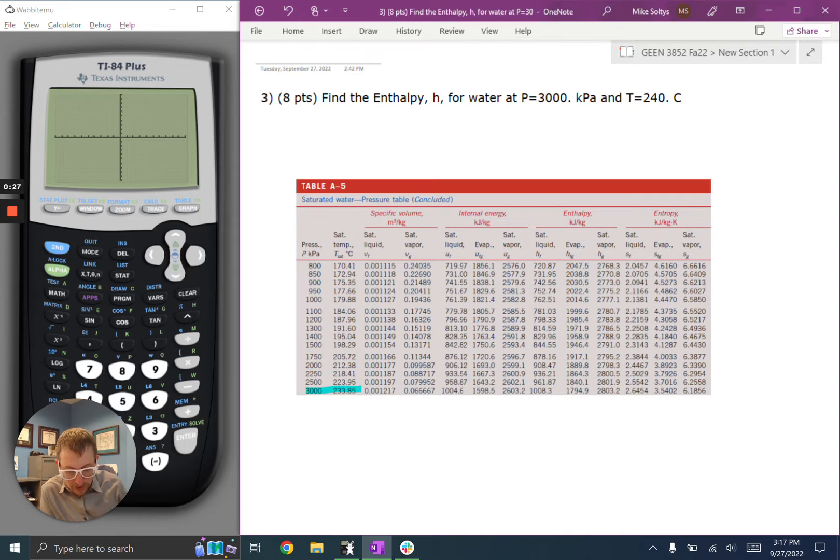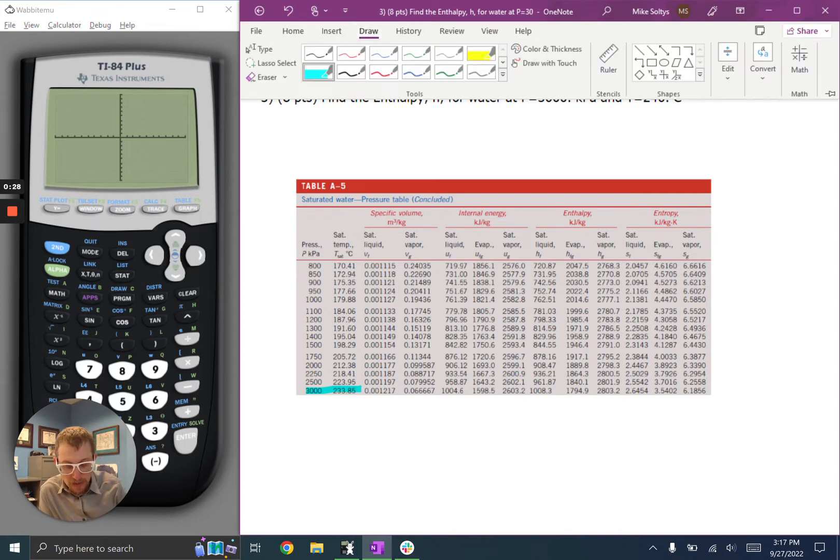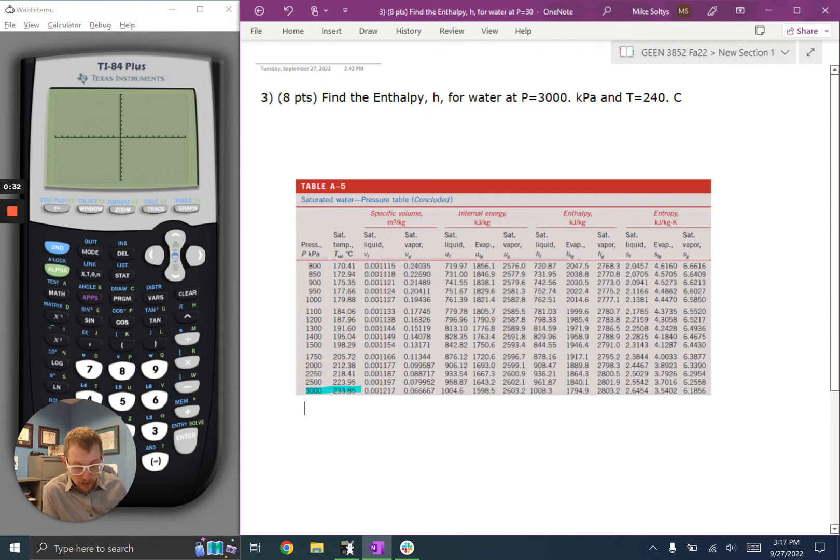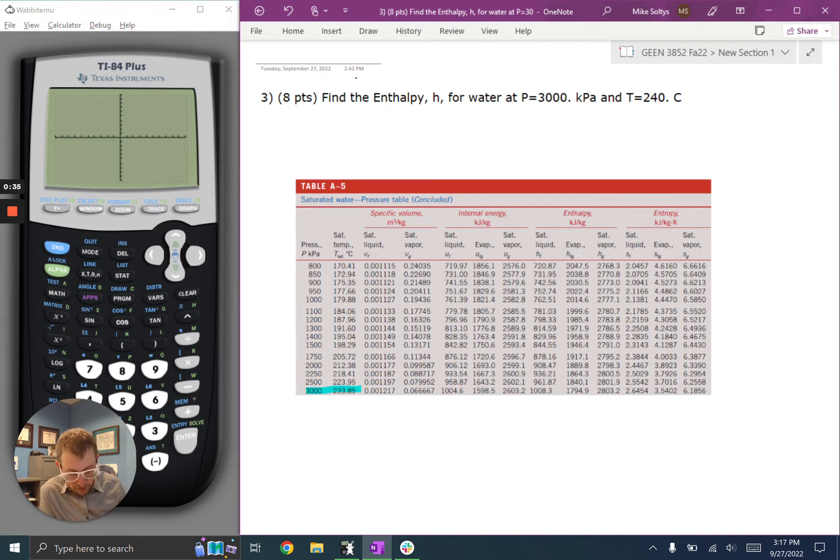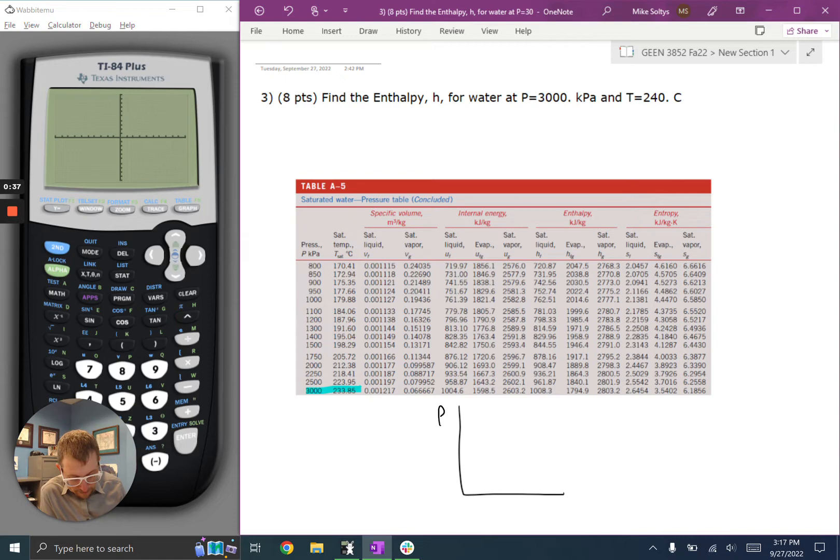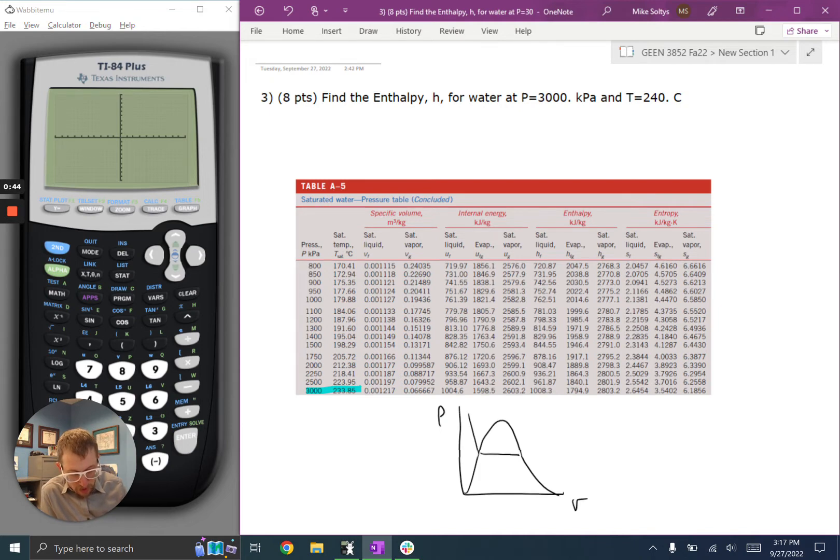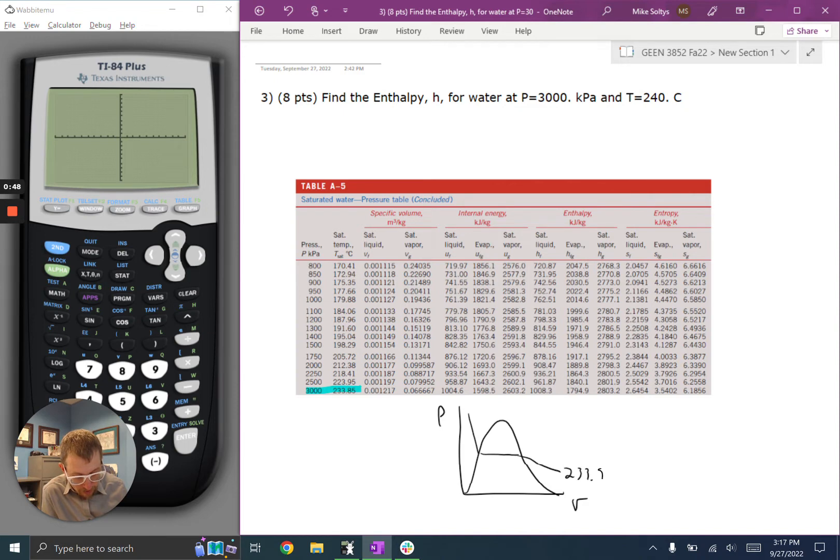And here it says the saturation temperature is 233 degrees. And so if I drew my PV diagram, and I have the dome, and I have this 233 degree isobar, 233.85 degrees Celsius isobar,